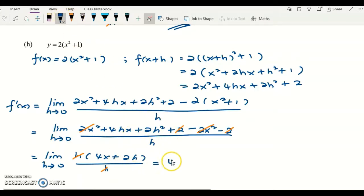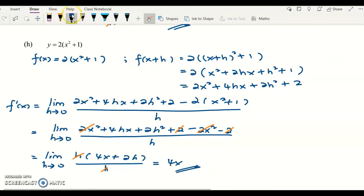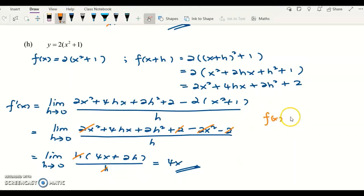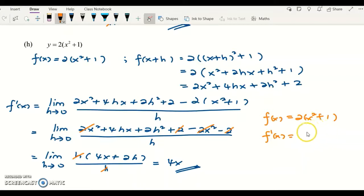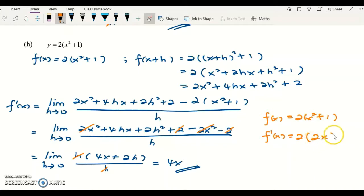Now substitute h equals zero: 2 times 0 is 0, so 4x plus 0 equals 4x. The final answer is 4x. Using the technique of differentiation to check: differentiating 2x squared plus 1 gives 4x — the same answer, confirming the result.